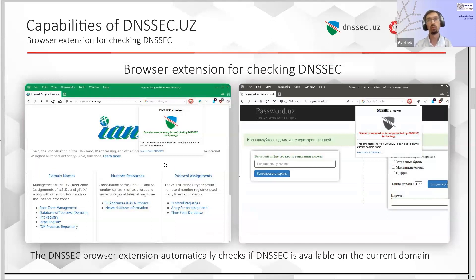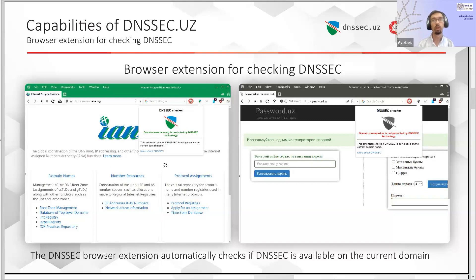We have some convenient tools for our end users. For example, if you check our website, we have a special website widget — HTML code with an image — which can be integrated into your website and which indicates if DNSSEC is available for your domain. Also, users can use a browser extension for Chrome or Firefox, which checks the DNSSEC status for the visited domain name. This extension works not only with .uz domains, but for every domain visited.